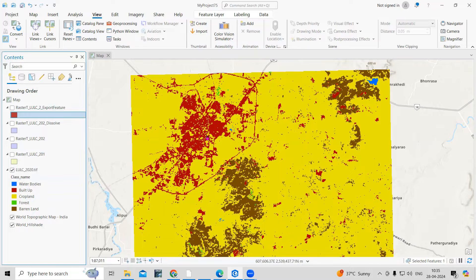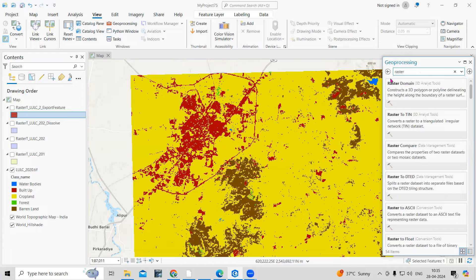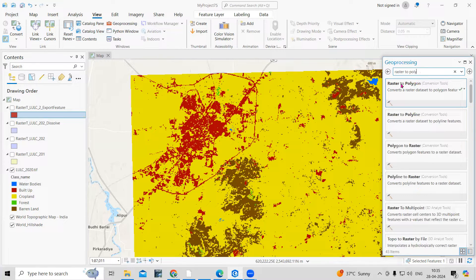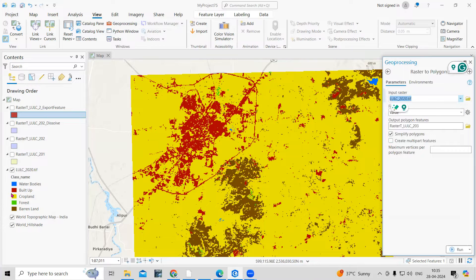To do that, we need to use some tools. First of all, we need to convert this raster file into a polygon file. Open the geoprocessing tool and use 'Raster to Polygon'. This is the tool we are going to use, and this is my land use map for 2020.